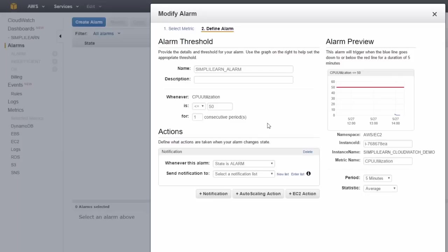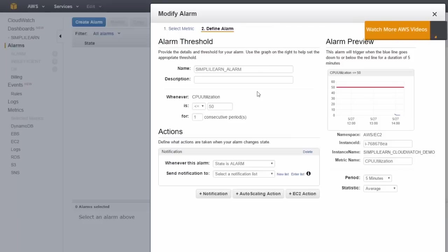So why would you do this? Well, imagine if you had a really high-powered server that you're using every night to do some highly intensive computations. You might know that it runs for a couple of hours and is charging you quite a lot of money per hour to run. But when the CPU utilization drops below, say, 50 percent or 10 percent, you know the job is complete. Then you can get an alarm to fire and an action to happen.